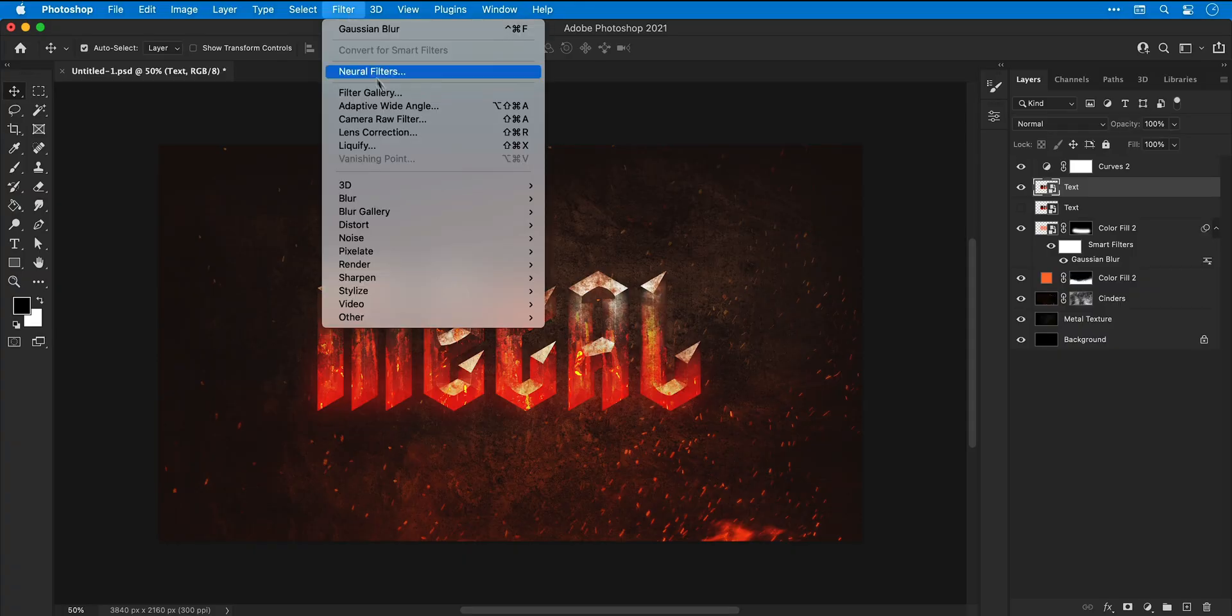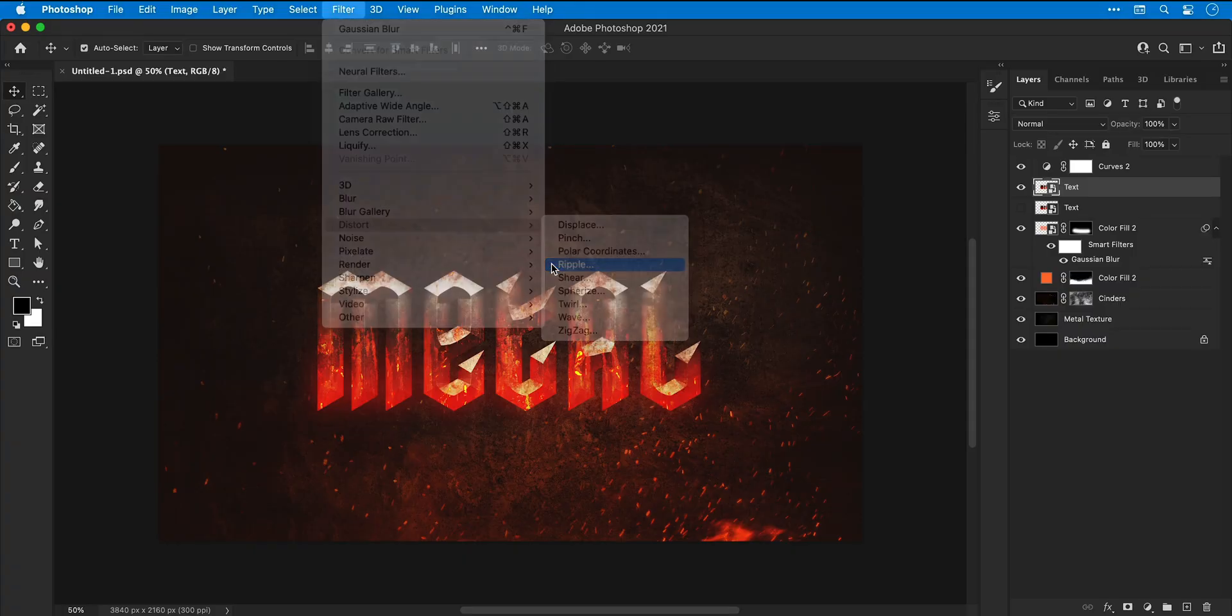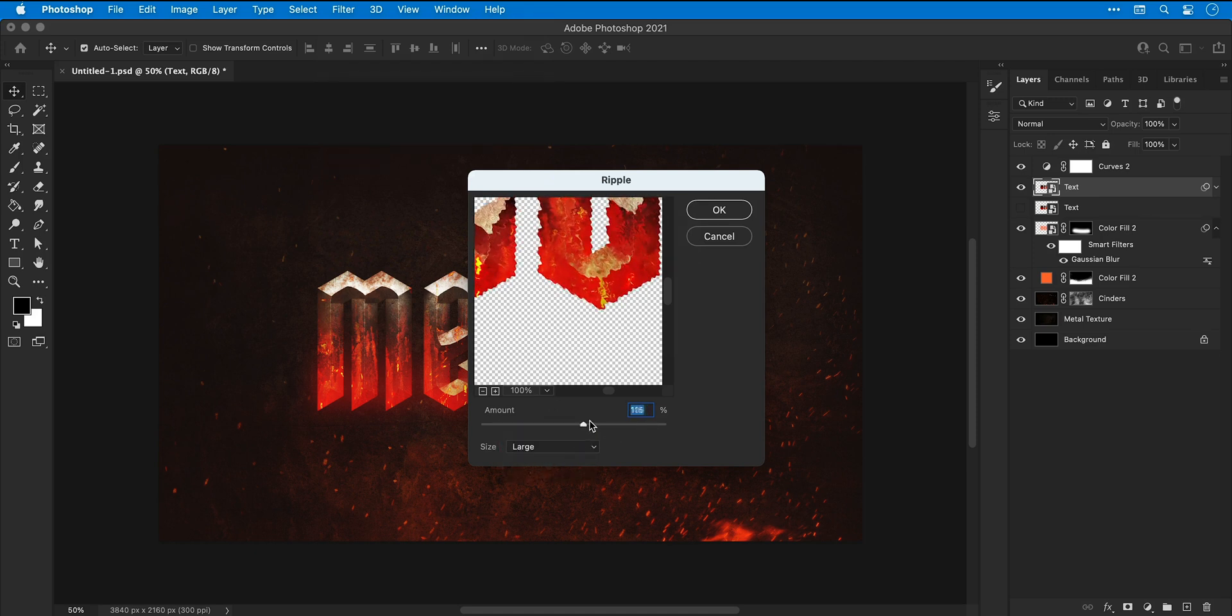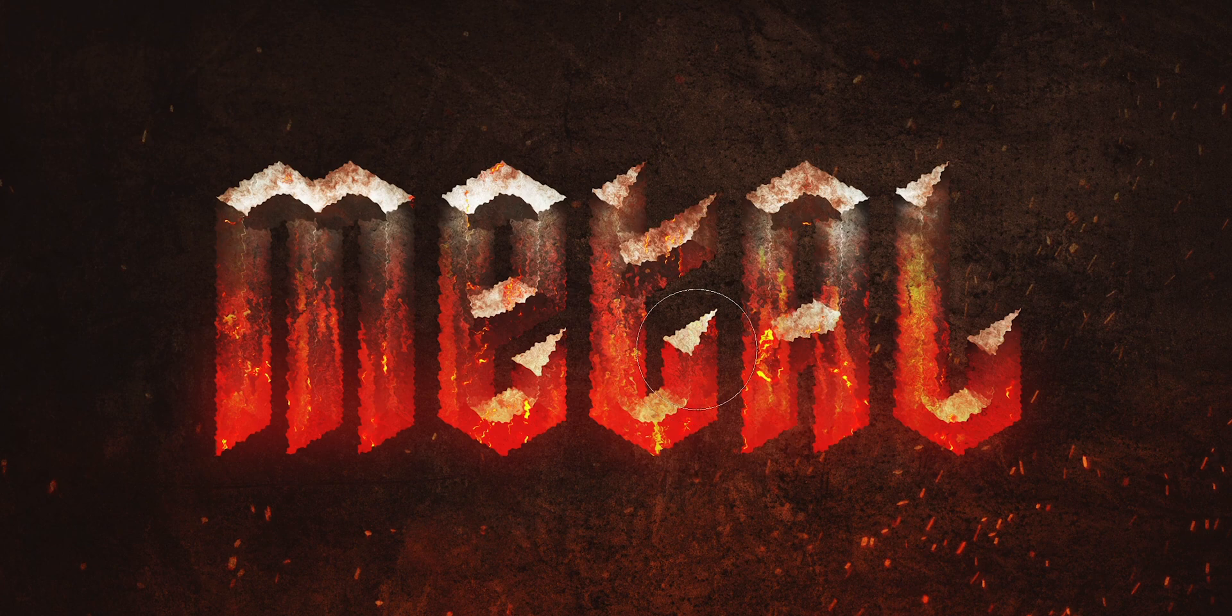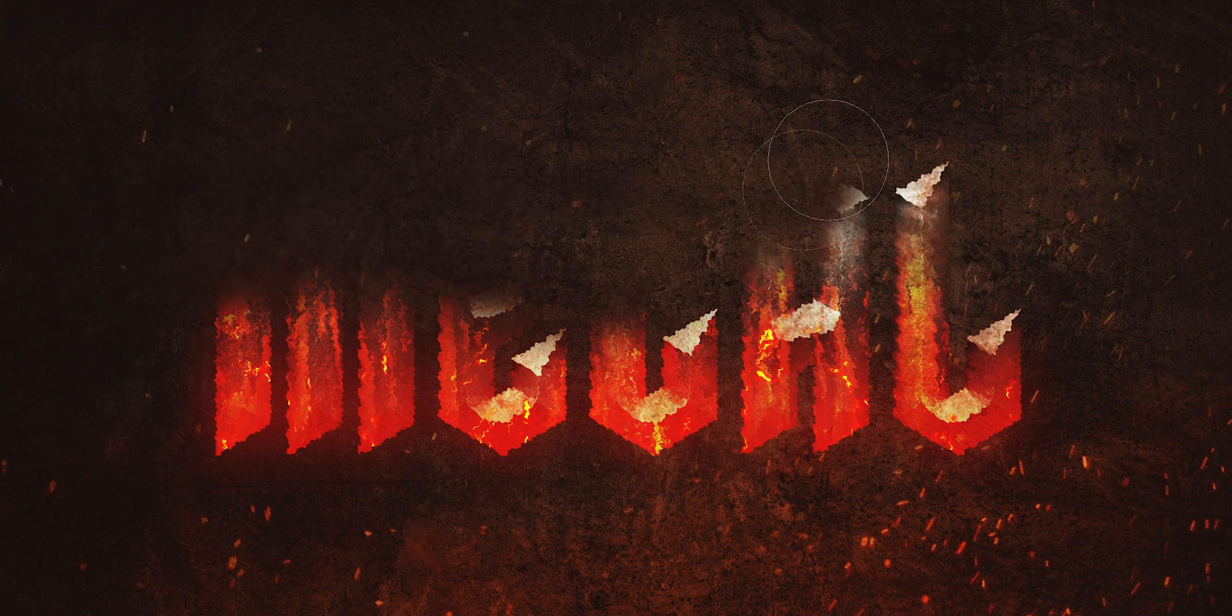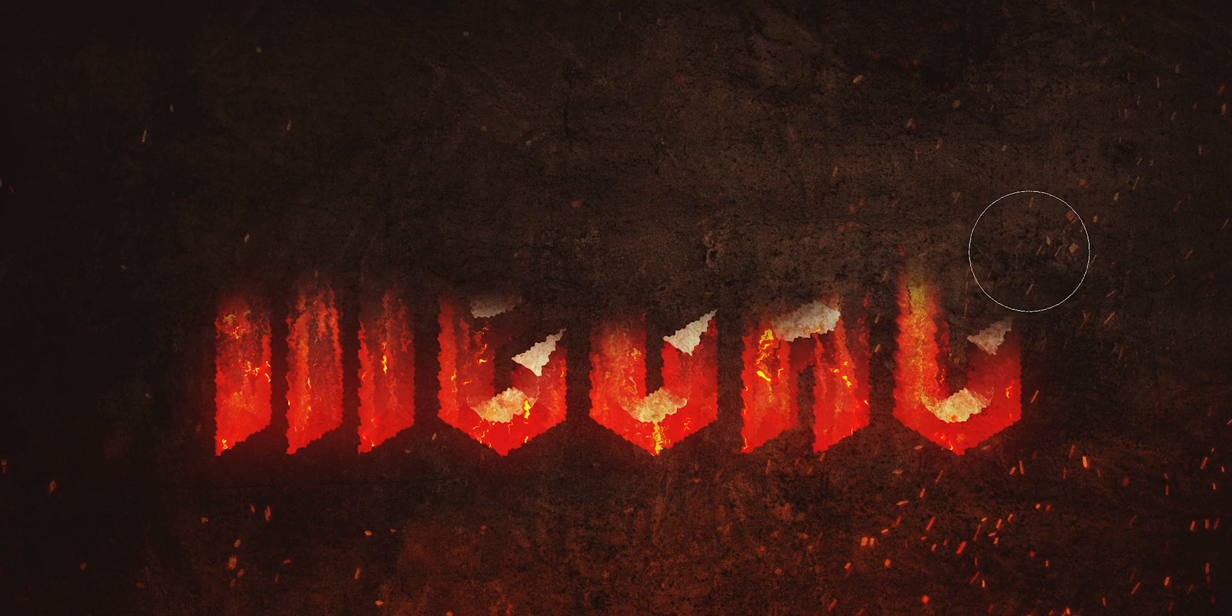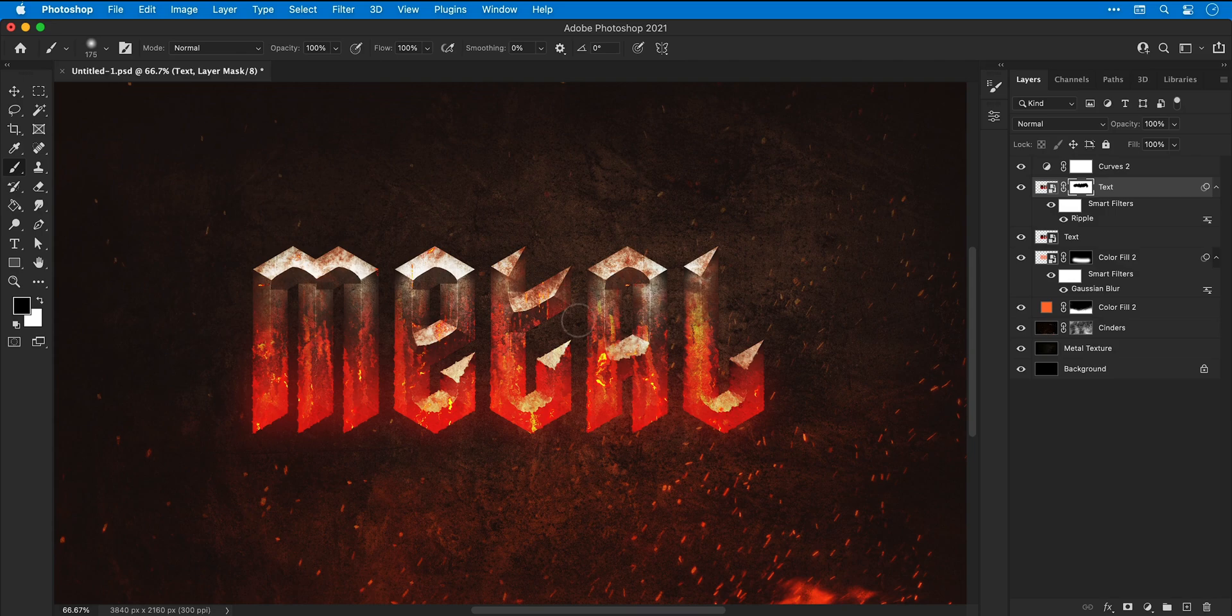Then go up to filter, down to distort and select ripple. This is so the lower half of the text looks a bit more like molten metal, so you can adjust the settings using the preview and when you're happy click OK. Next we're going to add a layer mask and then as before we're going to make sure that this effect only applies to the lower half of the text. So let's just brush that away with black. And if we show the text layer underneath, you can see the top half of the text is unaffected.